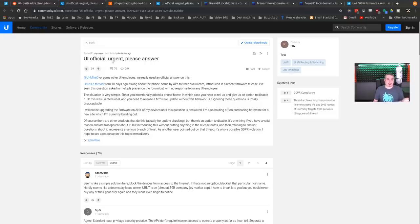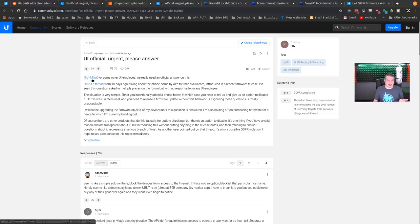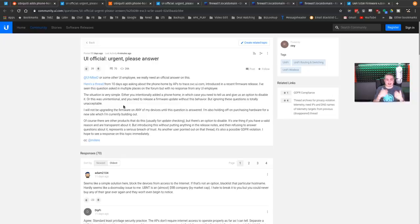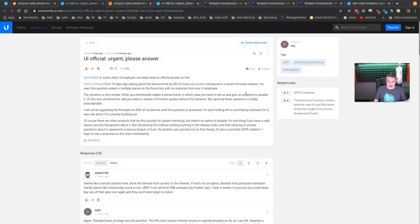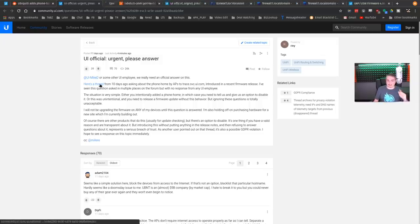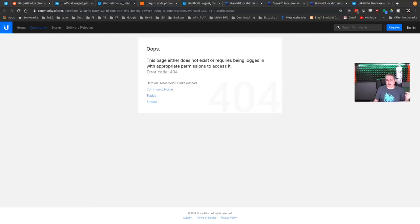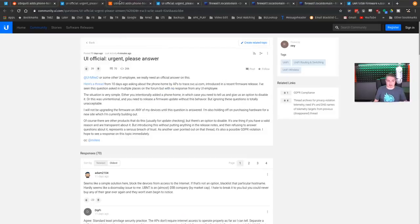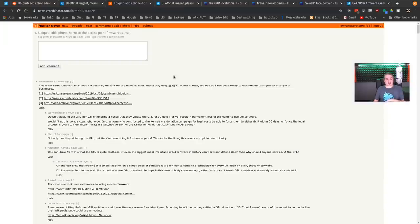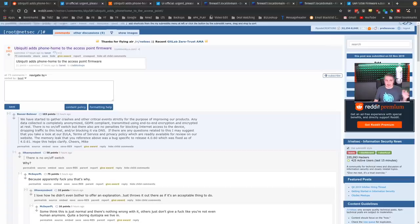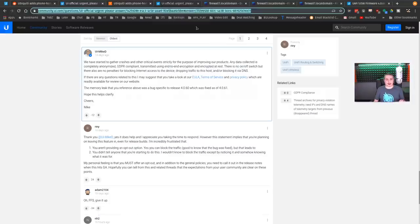So UI official, urgent please answer. Someone had posted this and they were tagging other Unify people here saying we want to know what happened because our devices are contacting trace.svc.ui.com. Now I also thought it was weird. I don't have an archive of this particular forum post, but apparently that one's deleted. I'll leave links to all these other places. It's being discussed over on Hacker News and of course over here on Reddit. Now Unify, someone from Unify, UI Mike D did reply.